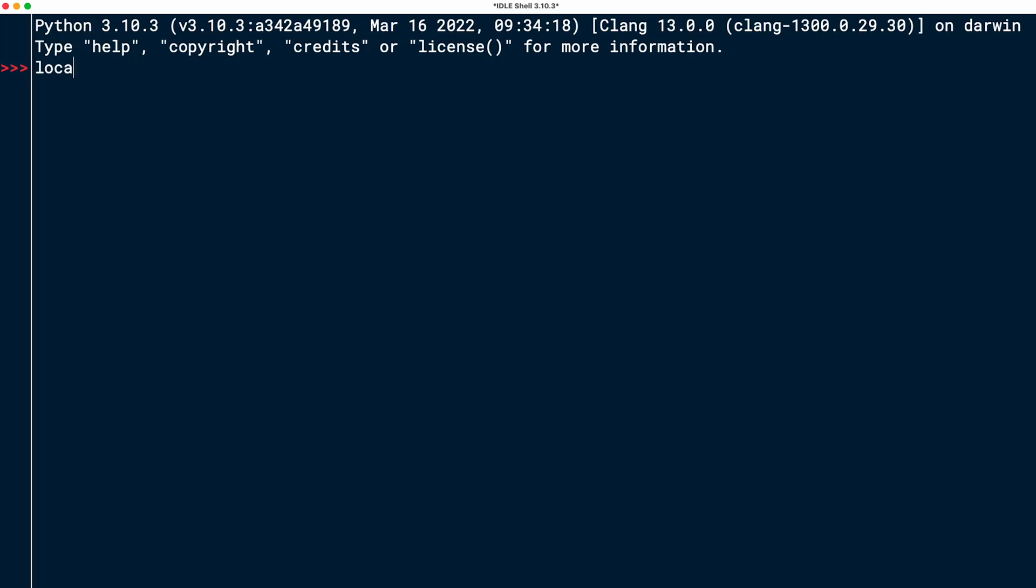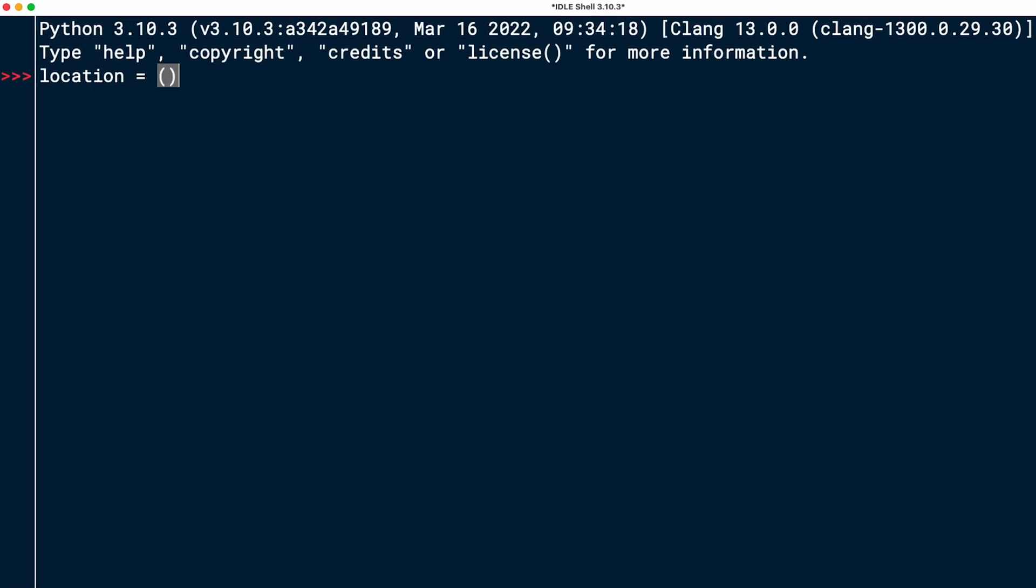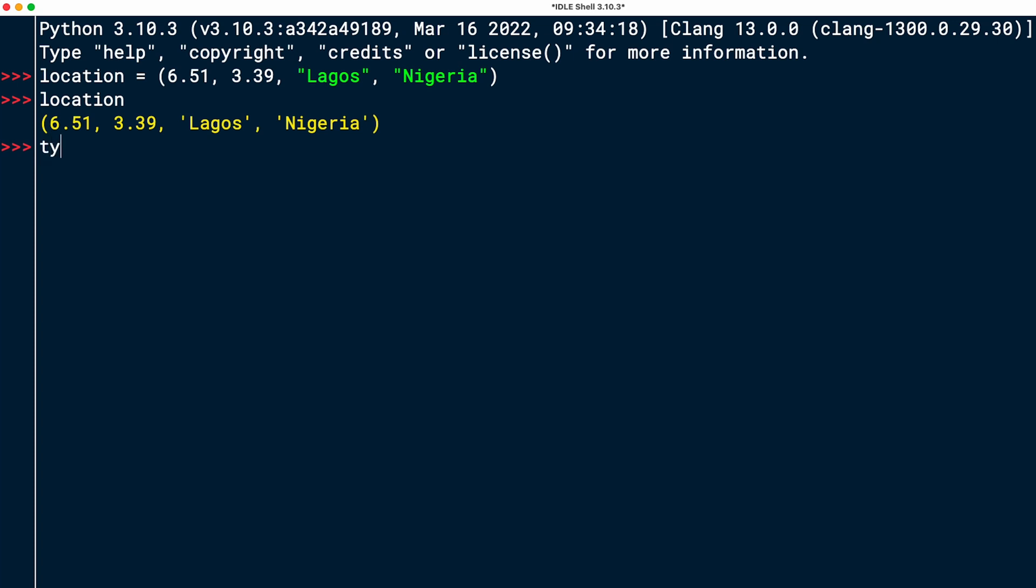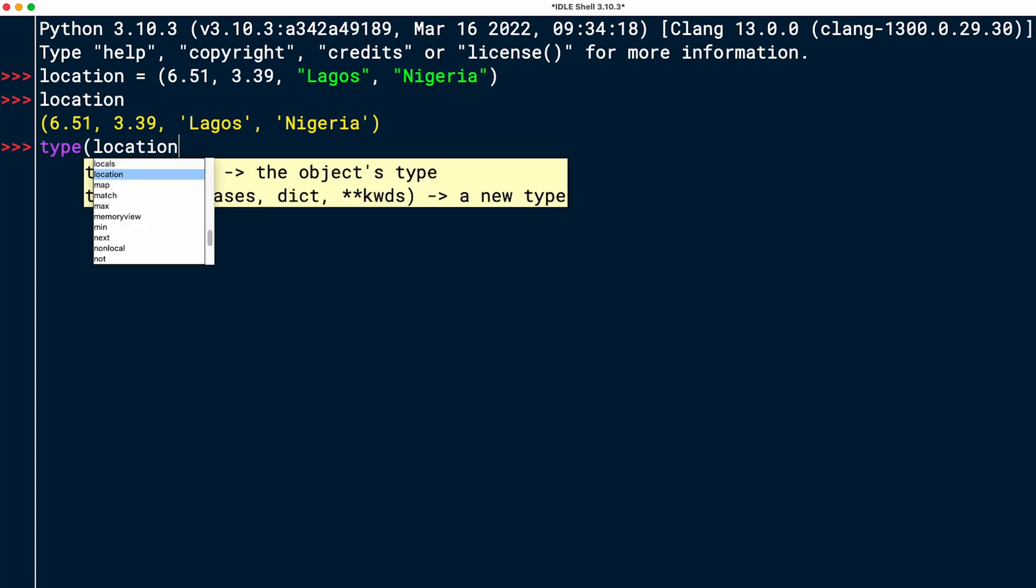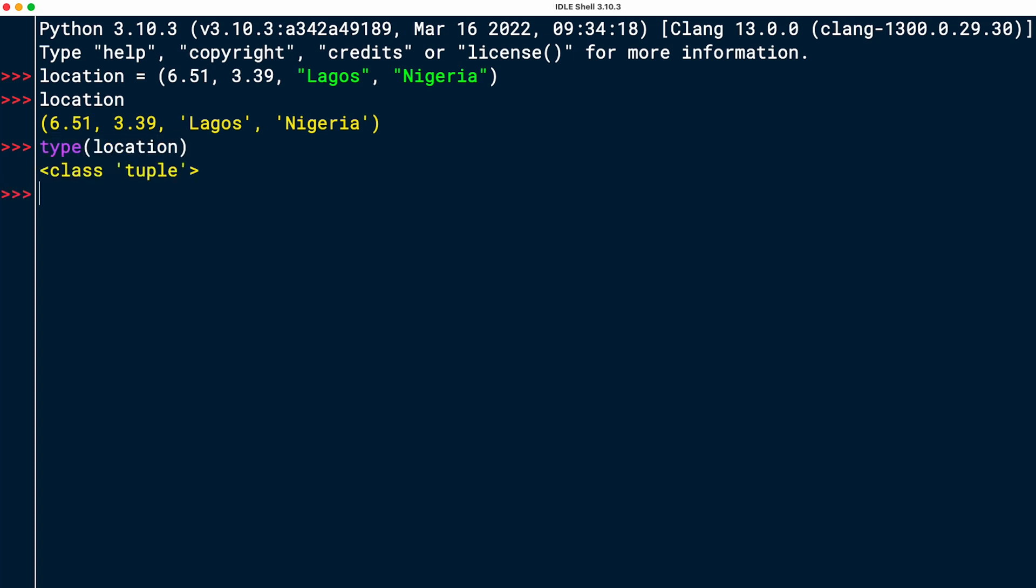Let's start by creating the location tuple. So remember, you can create a tuple by using the parentheses, or you can actually leave off the parentheses, but you need comma-separated values. I always like to put the parentheses because it makes it more clear that I'm creating a tuple. So here, the first value was 6.51, floating point number, the second one 3.39, and then we have a string Lagos, and then another string Nigeria. You can see here that tuples can hold different types of values. So here we have two floating point numbers and then two strings. Location looks good. And it's of type tuple.